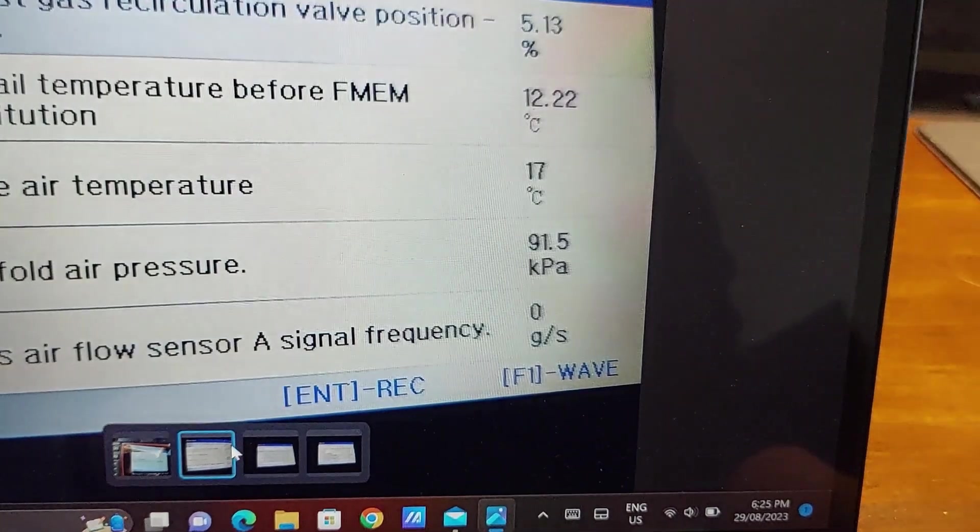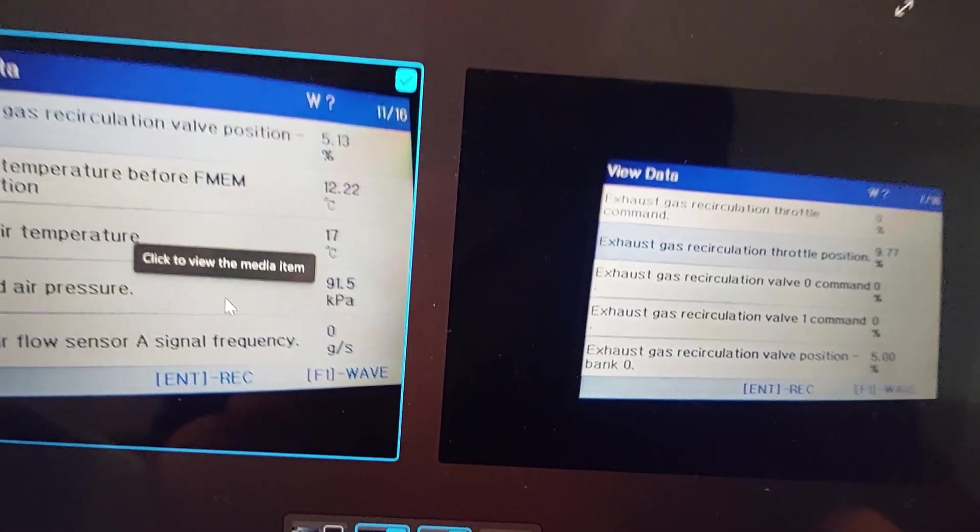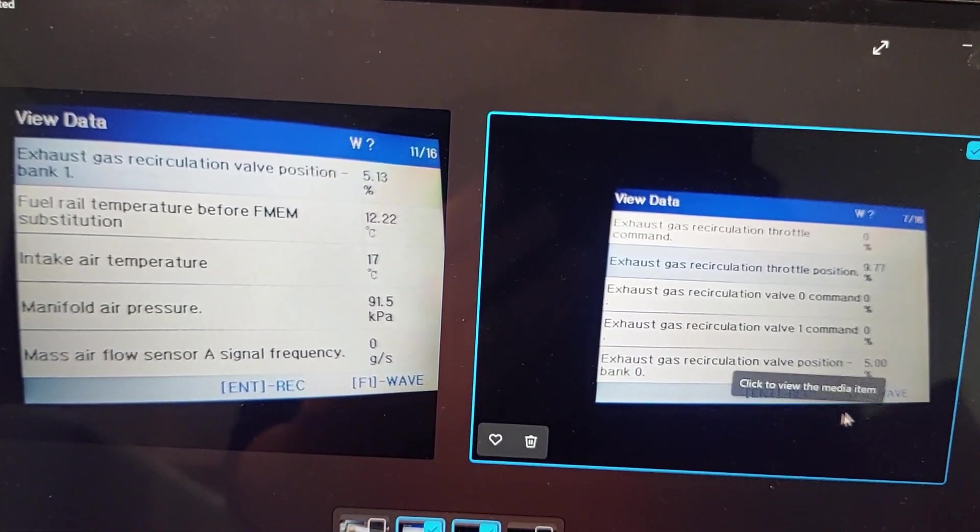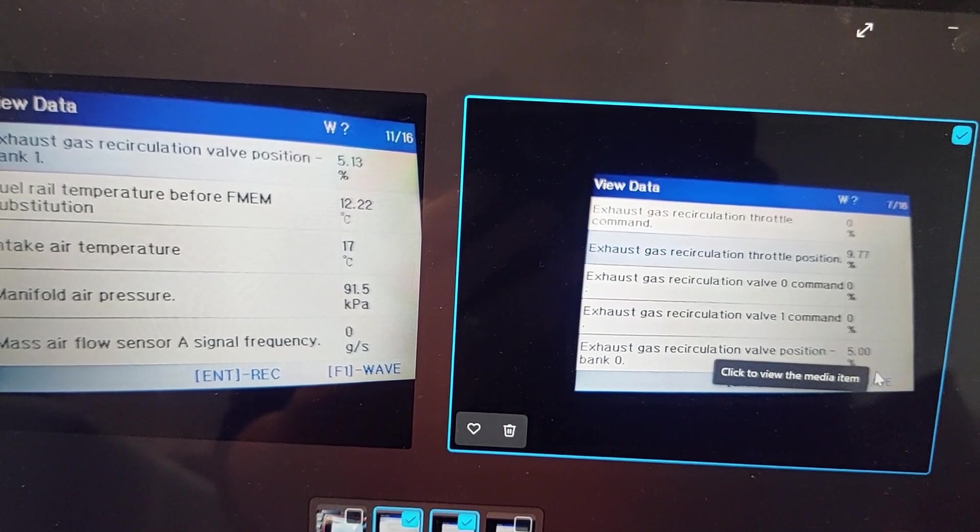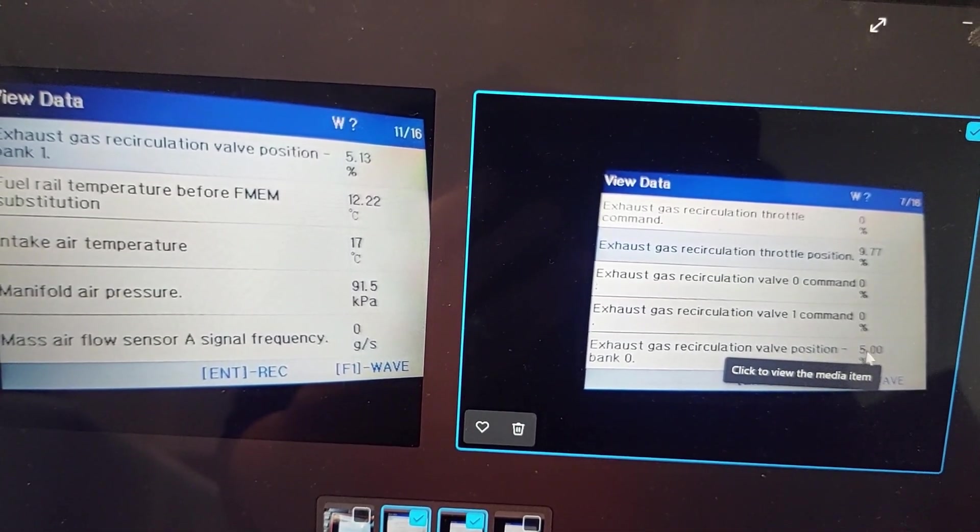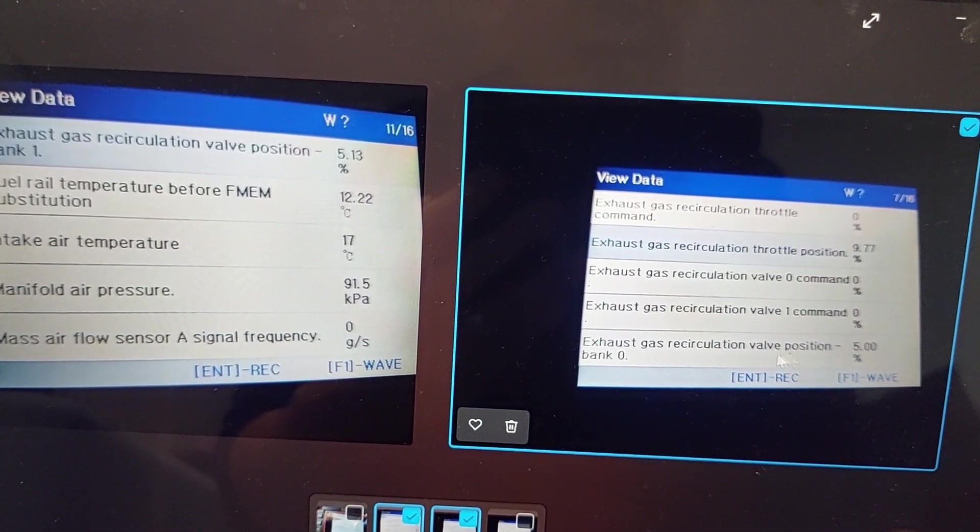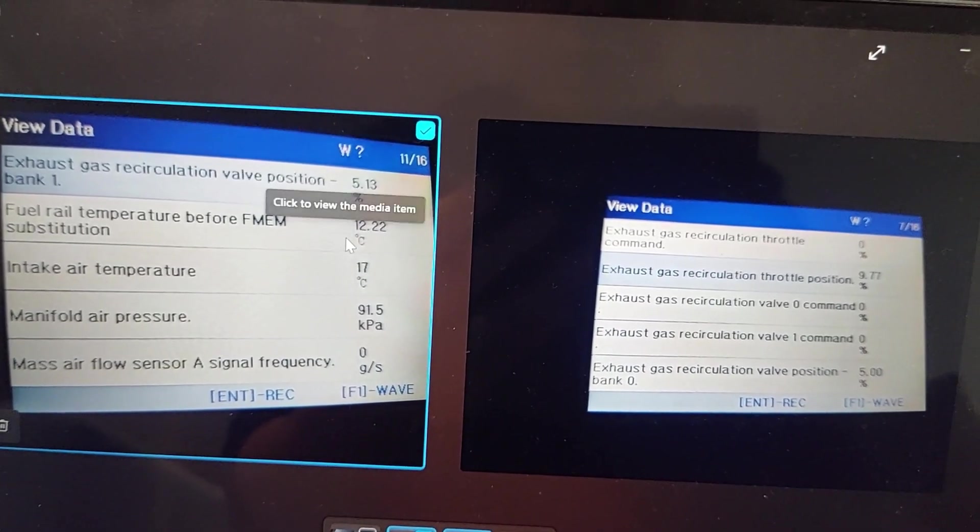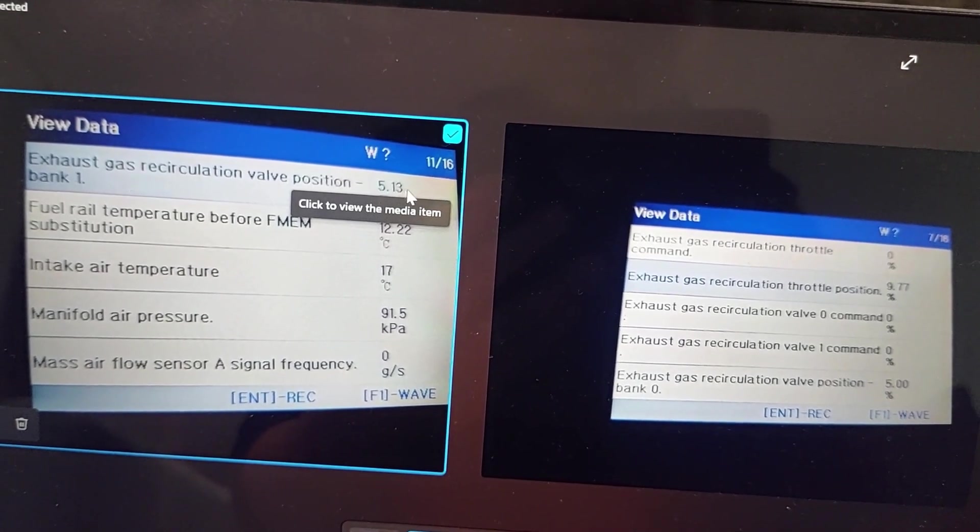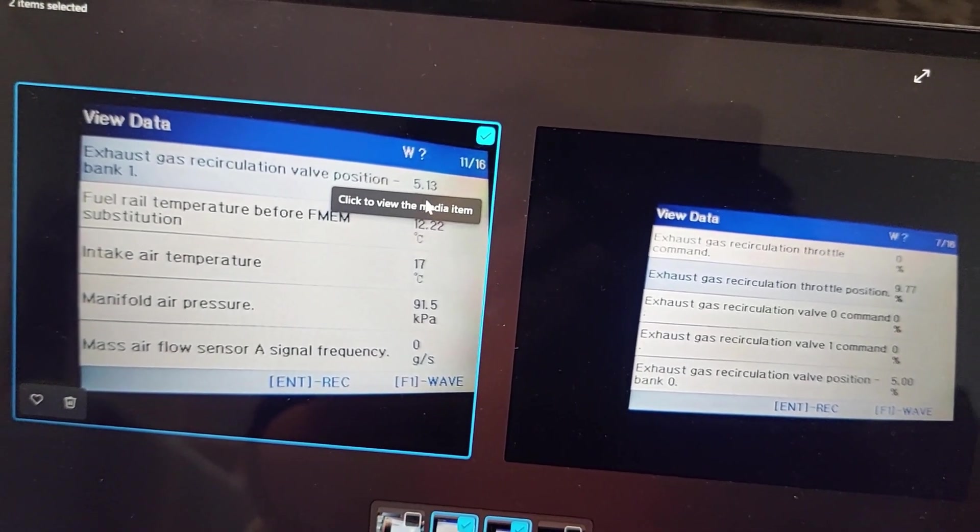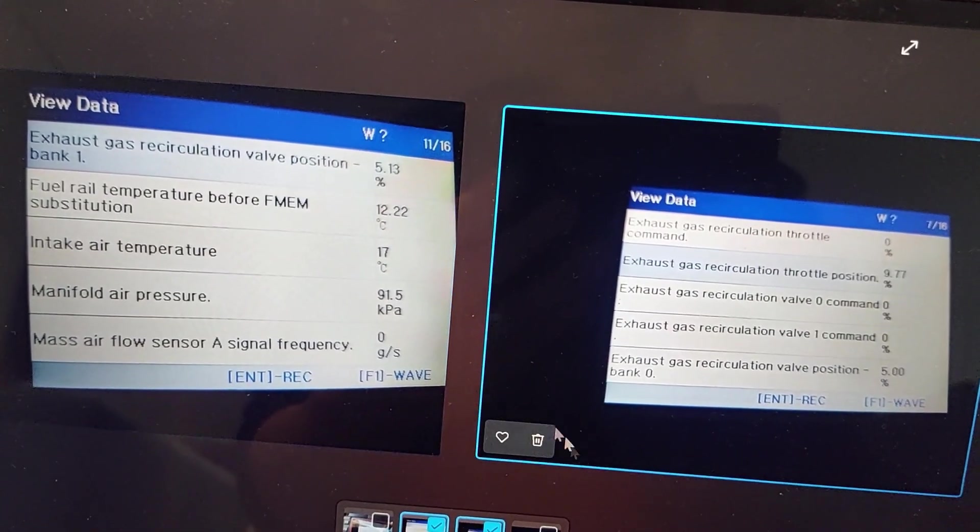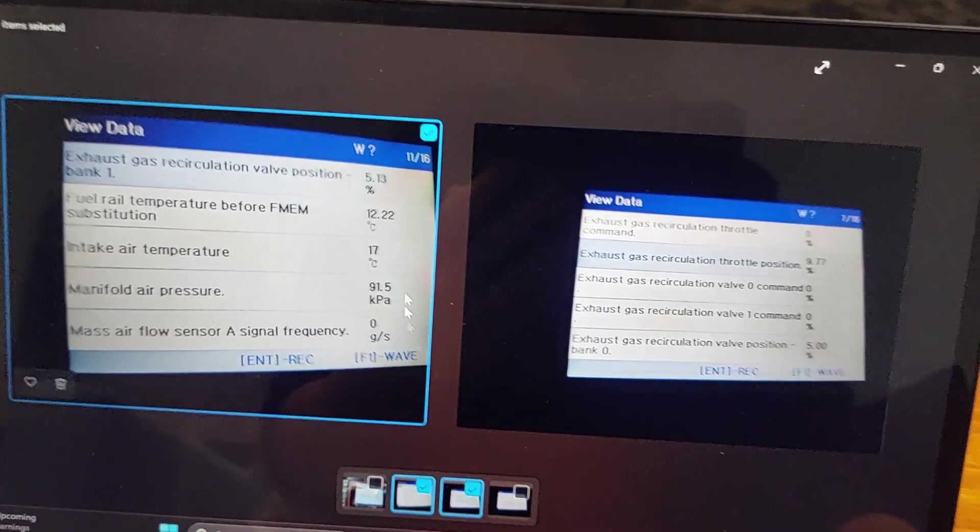So I plugged in, got the live stream data. As you can see the way I found out was, this is valve bank zero which is the left hand side position and this is the right hand side which is bank one position which is 5%. 5% I think is the default, so when it's closed it's 5%, for some reason that's what it shows in the iCAR soft version 3 diagnostic tool.